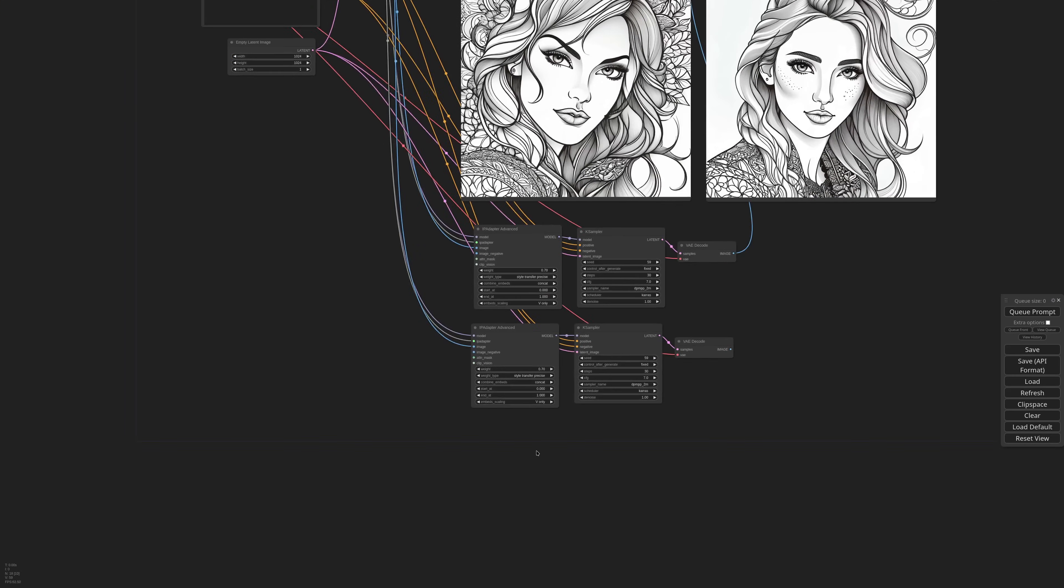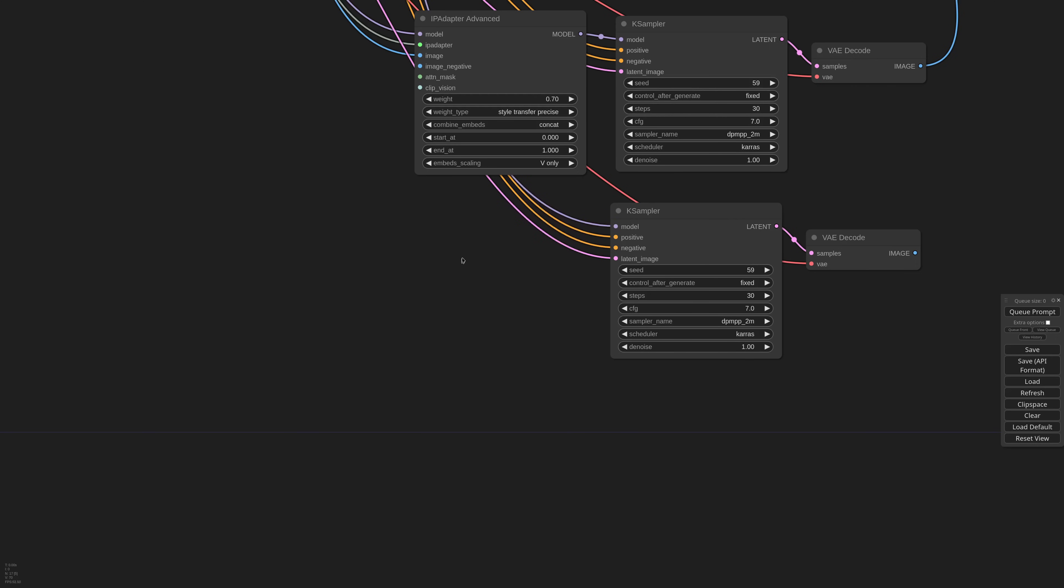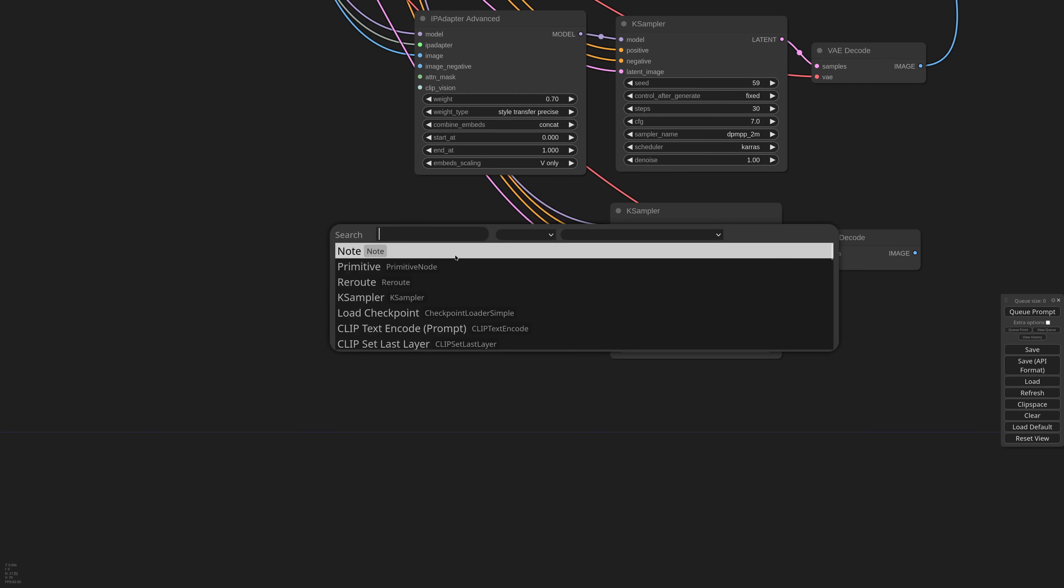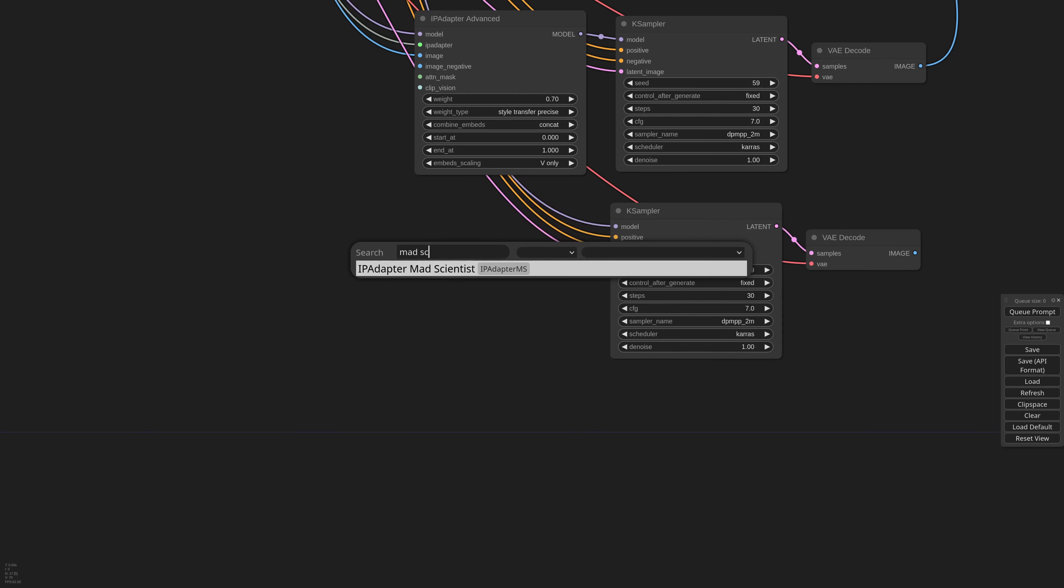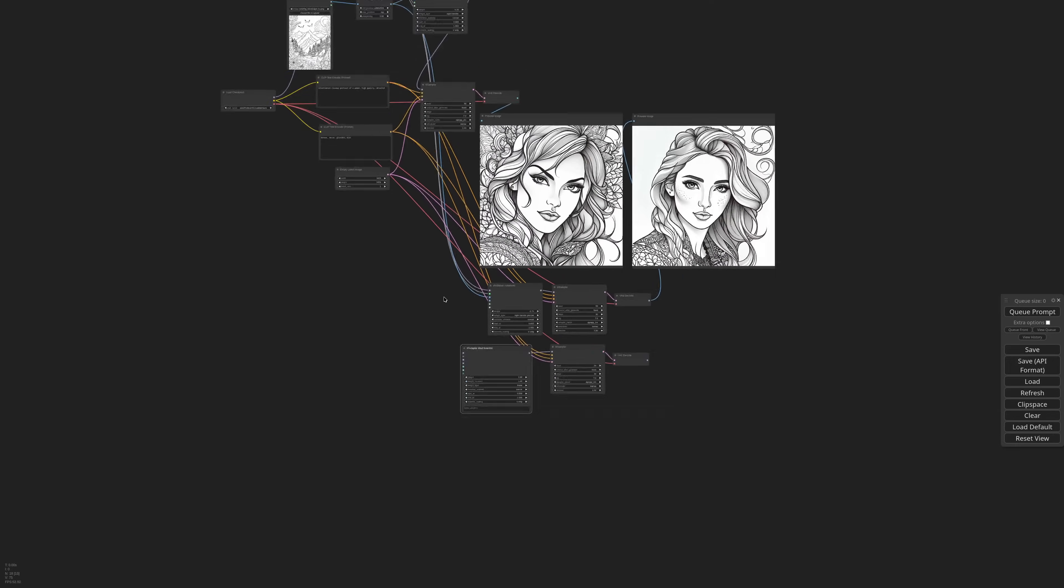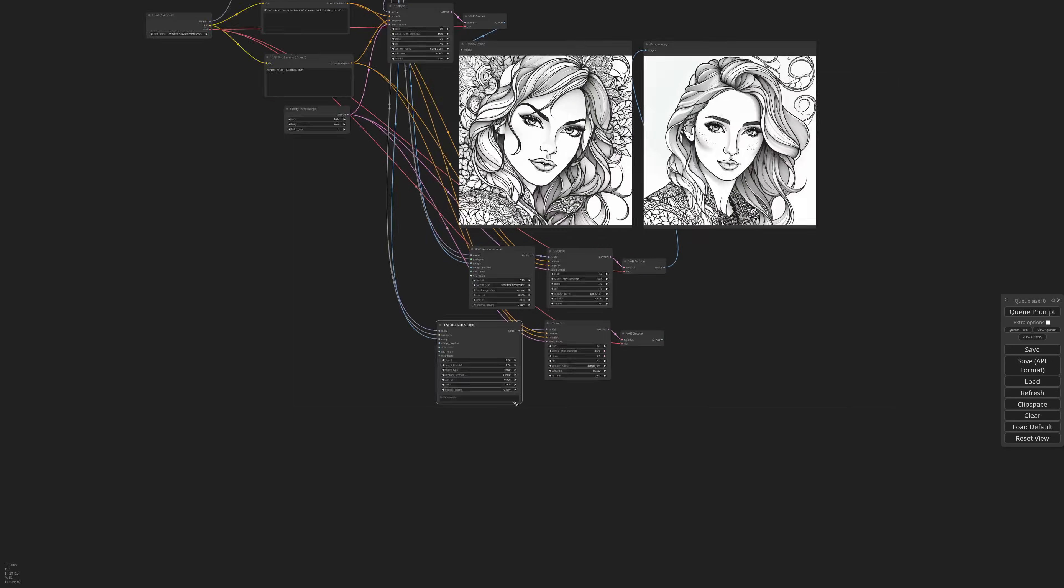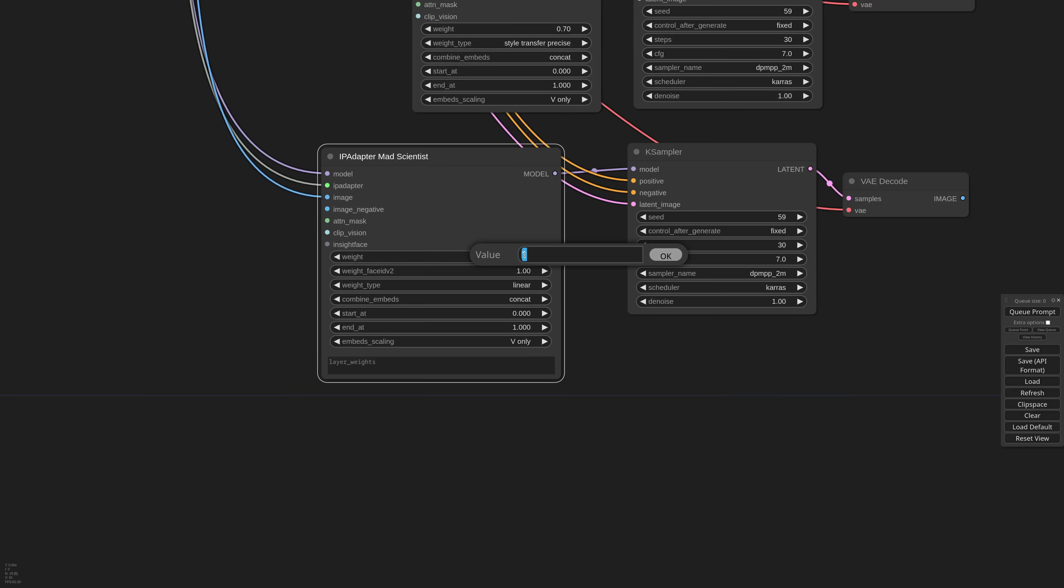What if I need even more control over the style transfer? Well, that is where the mad scientist comes into play. I'm creating a new generation, but this time I remove the IP adapter advanced and use a mad scientist instead. I reconnect all the pipelines, set the weight to 0.7, weight type precise,